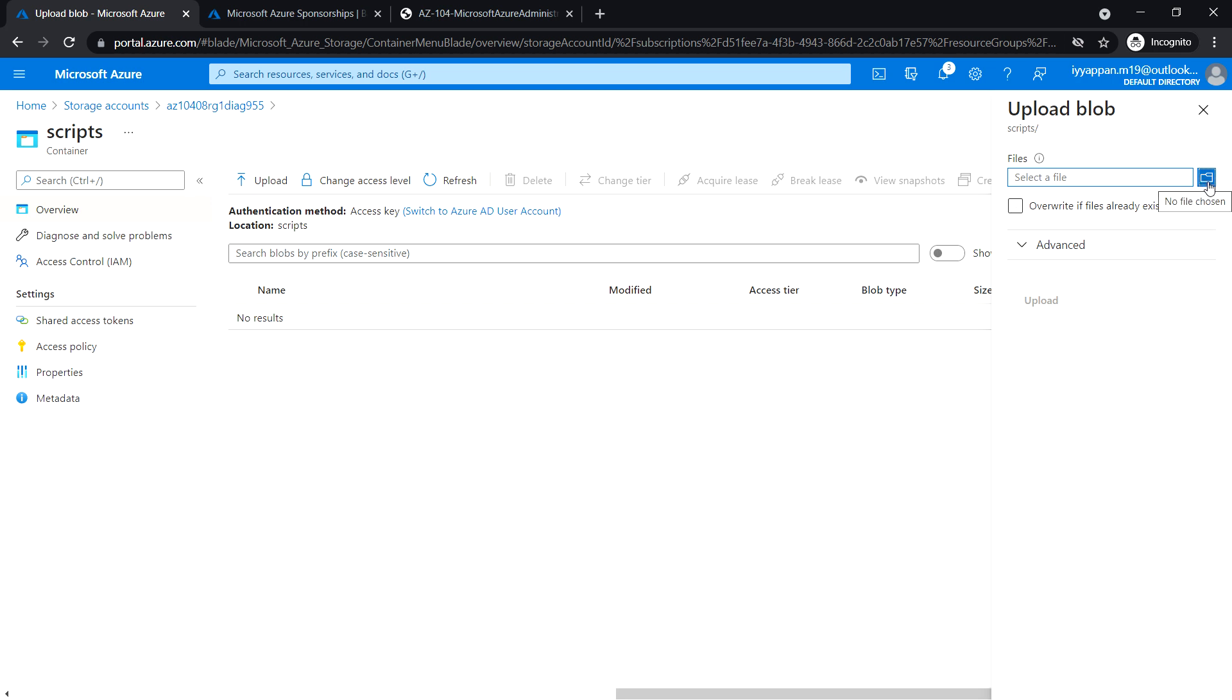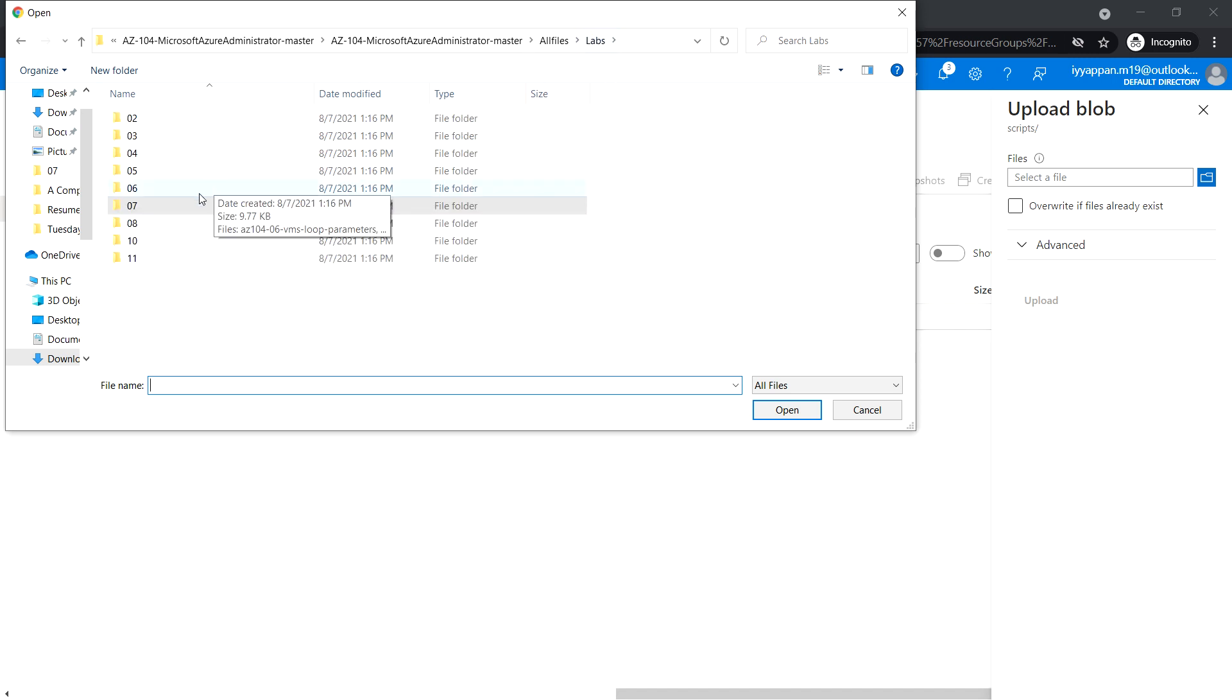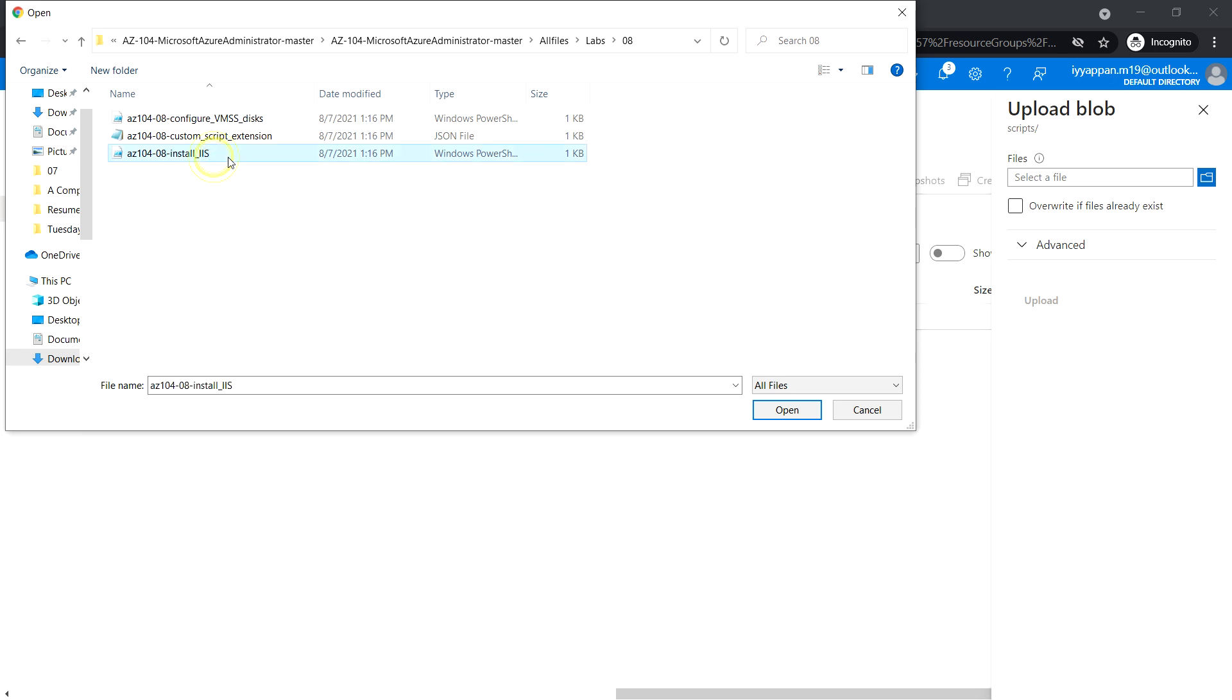Select a file. If you haven't downloaded the lab file, you can go to GitHub and download it. This is module 8. Choose the install IIS script, which will install the web server. Click open and click upload.